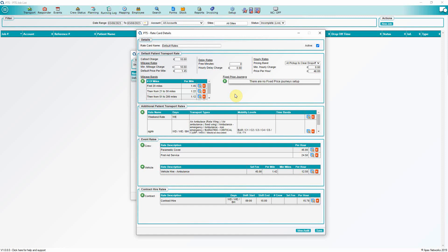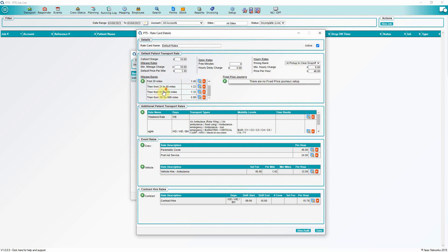Default patient transport rates are the main method for pricing work and they consist of the following pricing methods: call out charge, mileage rates, delay rates and hourly rates. Users will also be able to create mileage bands, so mileage can be priced incrementally. This method also applies to fixed price journeys.